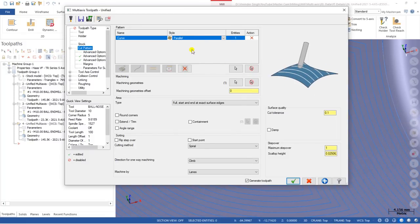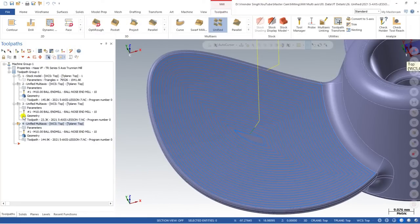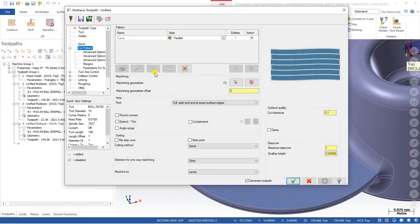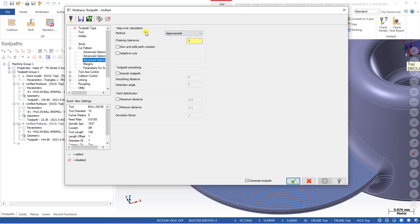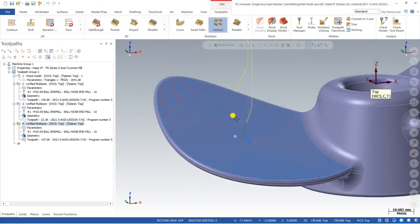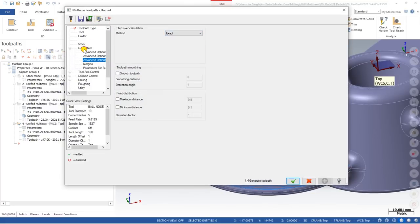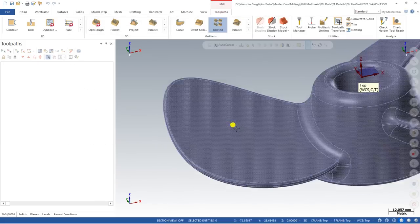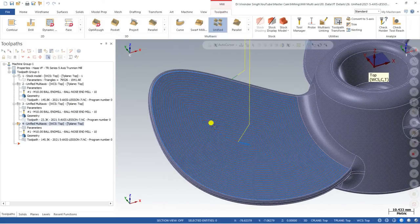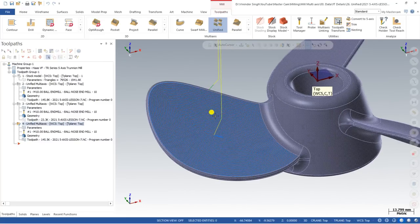The toolpath is created perfectly with the curve method. There are multiple style options available: you can define with a Curve or use Parallel, which automatically creates a toolpath according to the parallelism of the line. With Parallel you can also use multiple step-over calculation options — for example changing from Approximate to Exact, which updates the toolpath accordingly. In Unified there are many options; you can analyze and select whichever gives the best result.